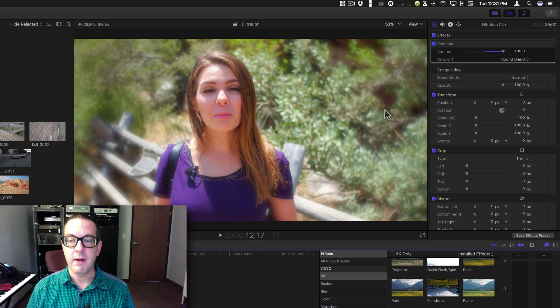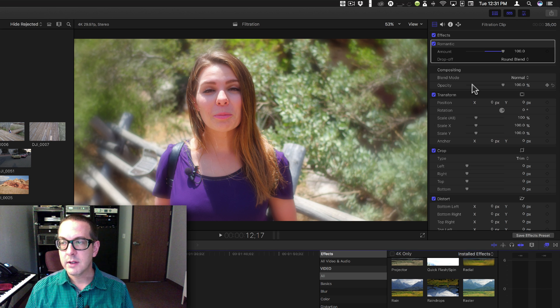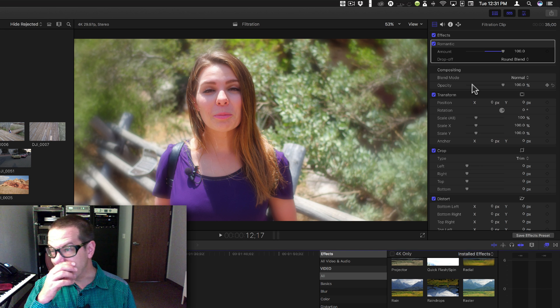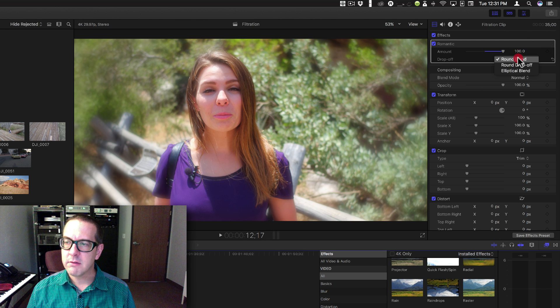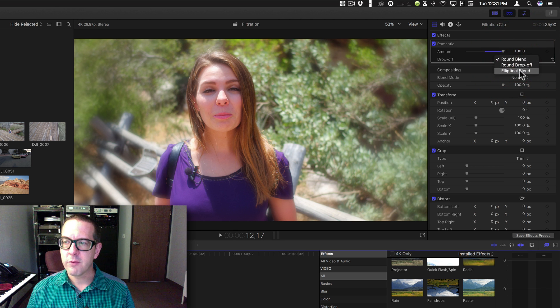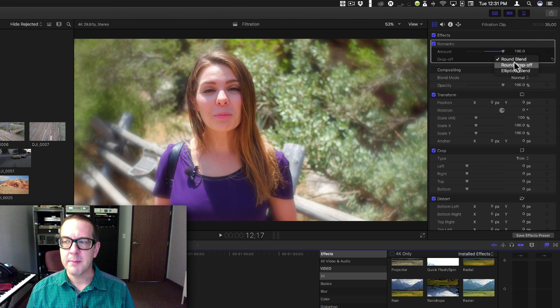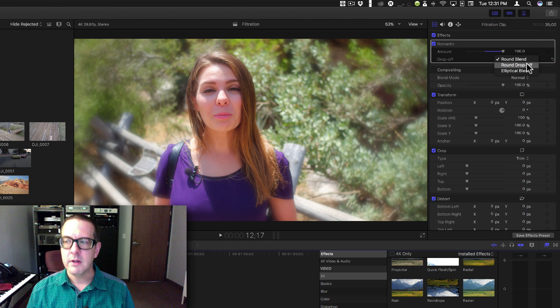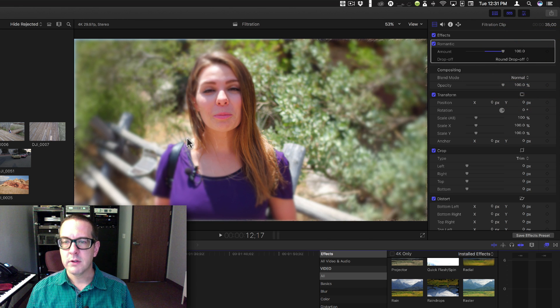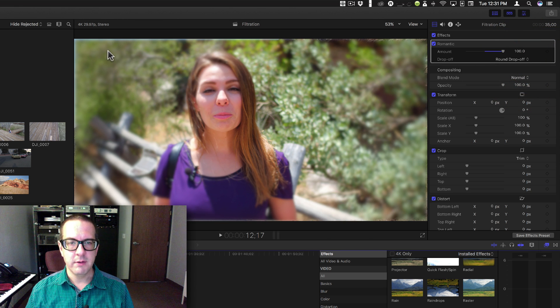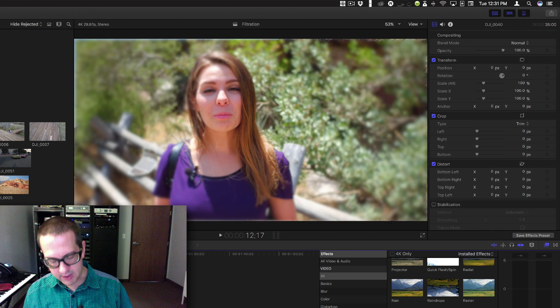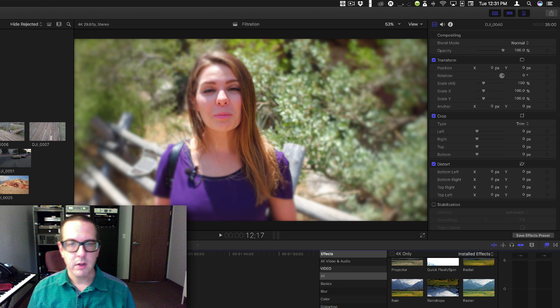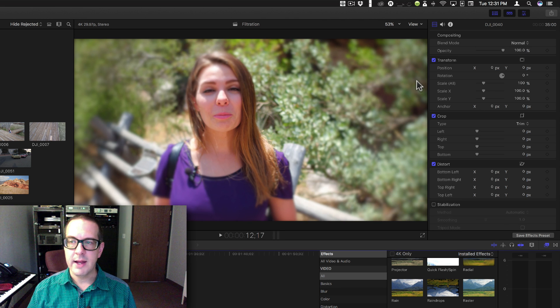You have an amount and three different types of drop-off. You have a round blend, you have a round drop-off which you can see will throw the other video behind it.